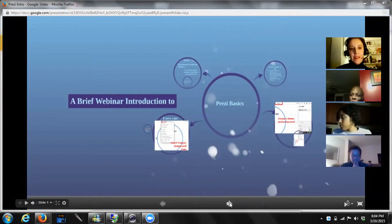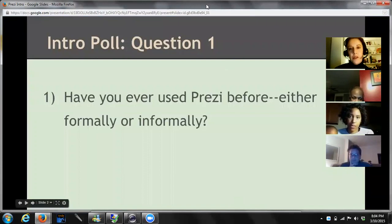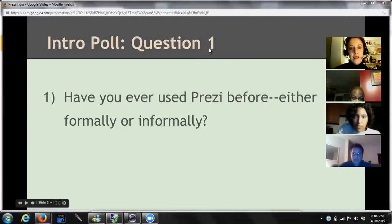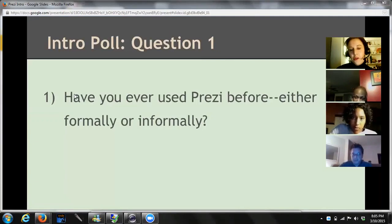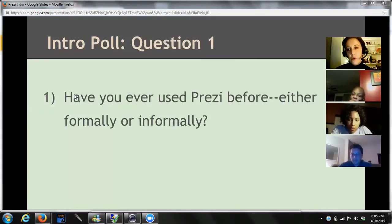This is our brief webinar introduction to Prezi basics and I'd like to start off by doing a poll. We're going to use the chat box, which is in your drop-down menu up at the top of your screen. Everybody can open up their chat. Our first introduction question: I'd just like to get an idea of how many of you have used Prezi before, whether you've used it formally like to give a real presentation for work or school, or if you've used it informally to maybe do vacation photos or something.